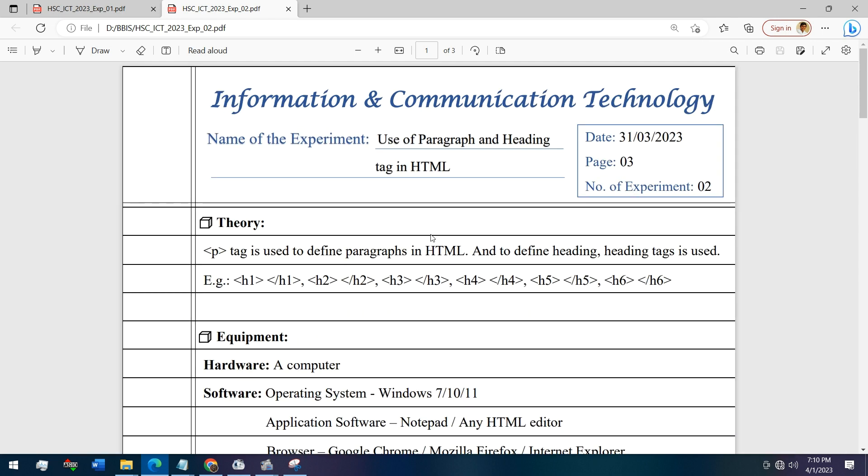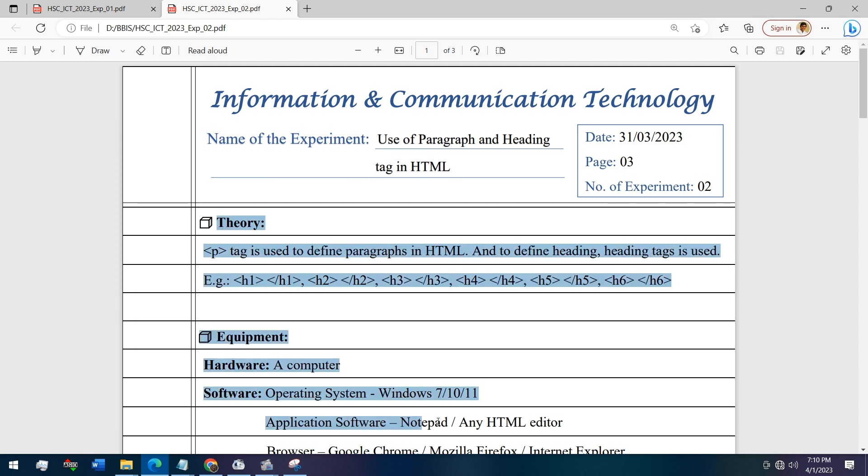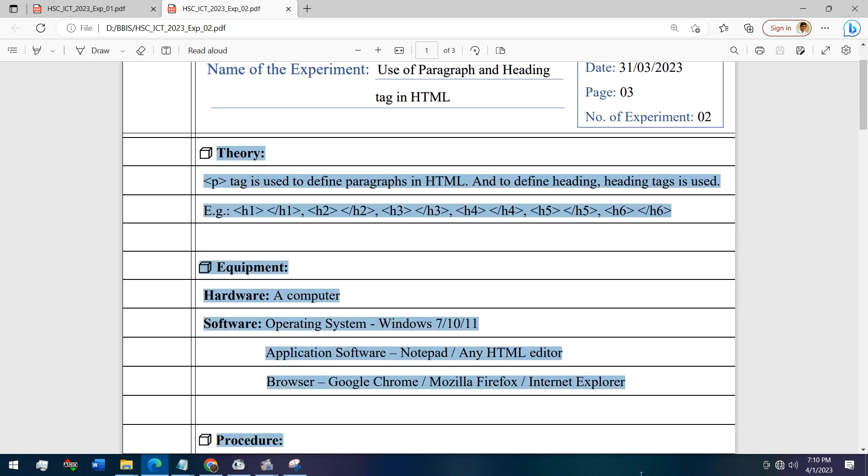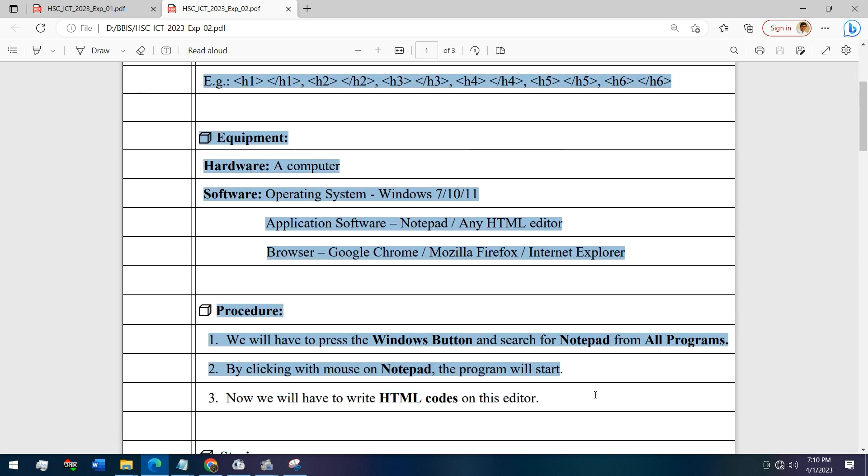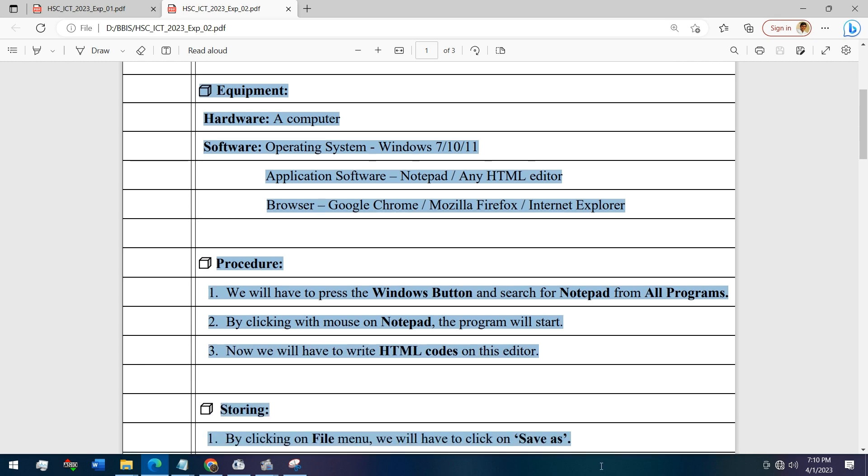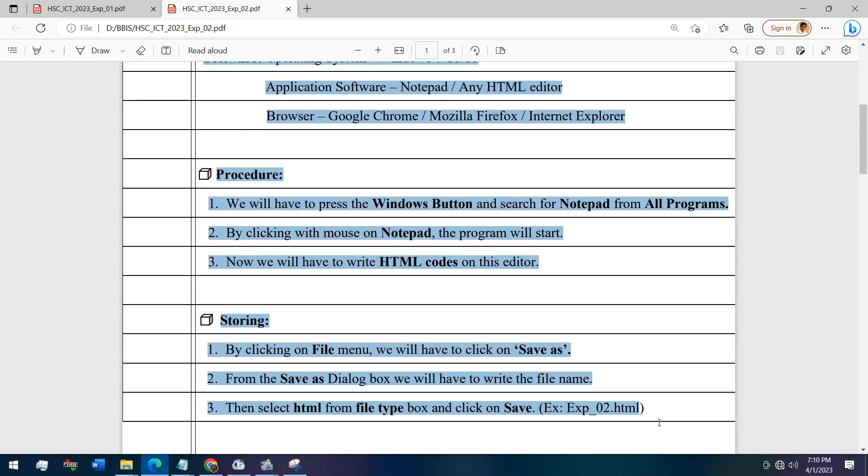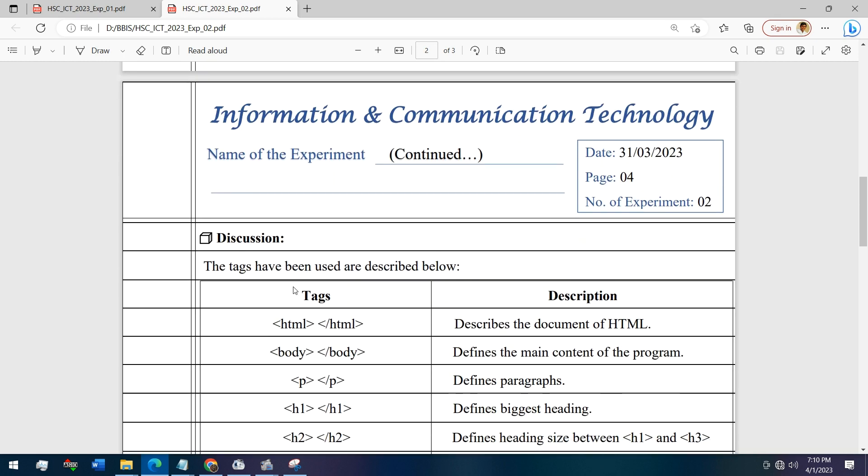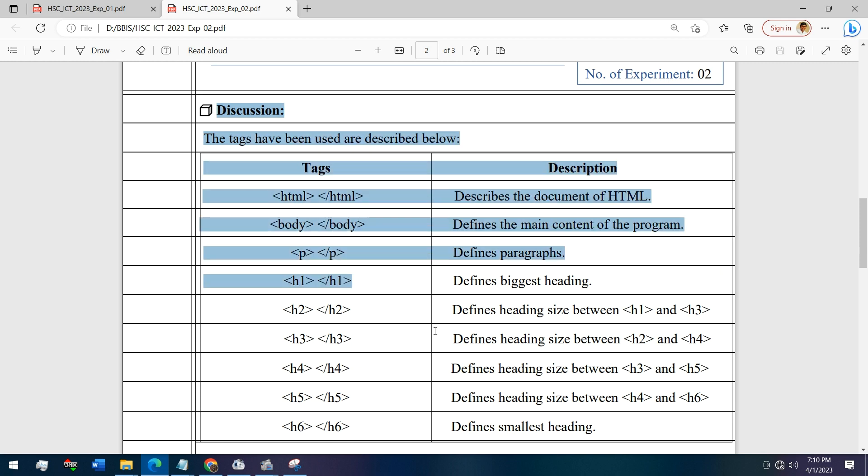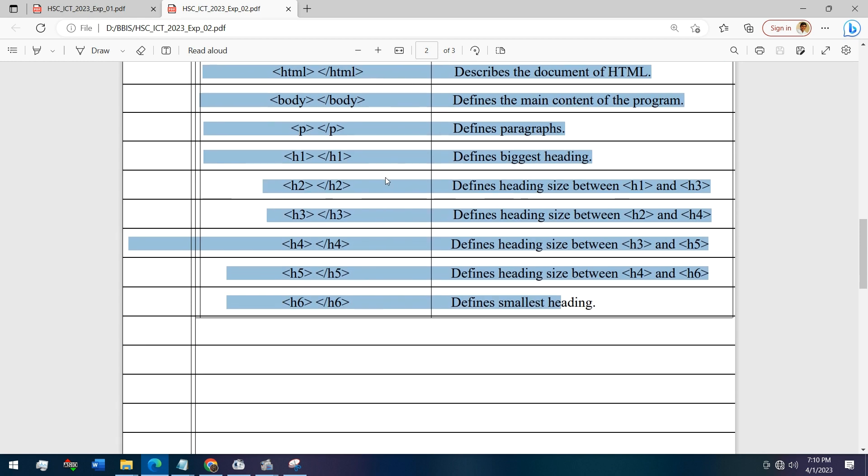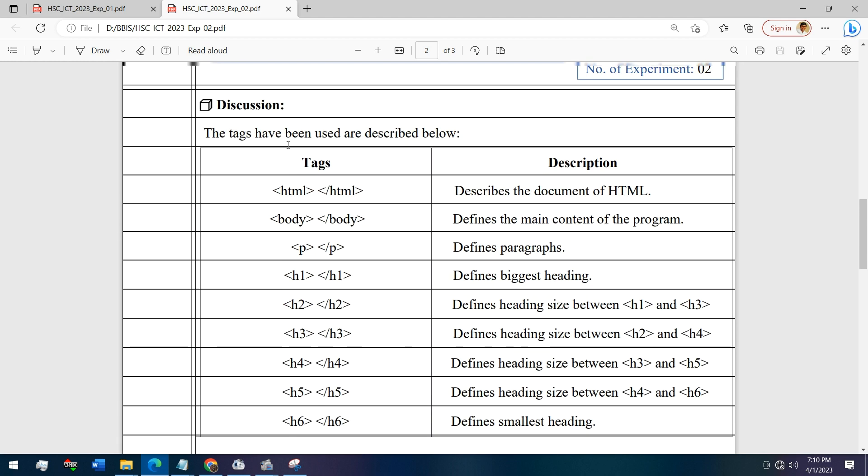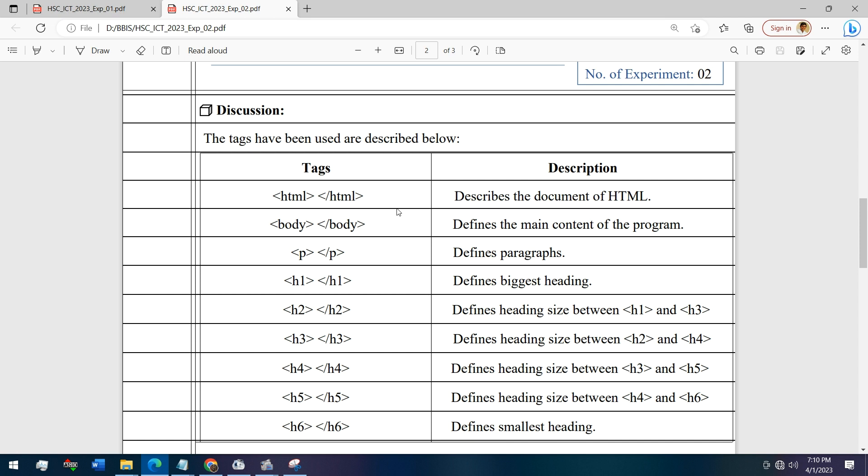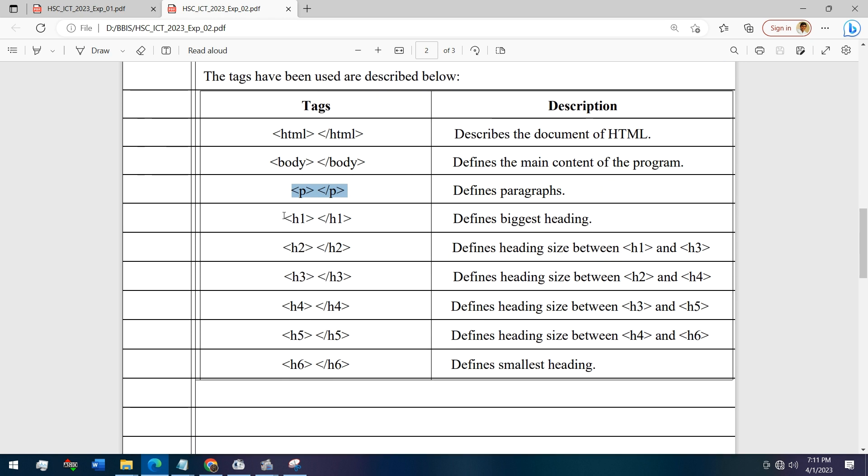You will have to write the theory, the equipment needed, the procedure, the storing procedure, and the discussion - meaning the HTML, the description of these tags. What does this p tag do? The role of H1 tag defines the biggest heading.